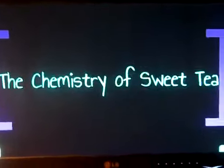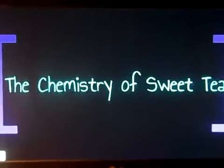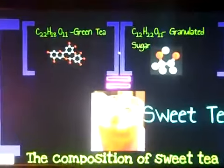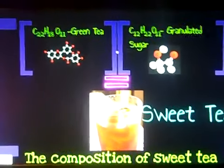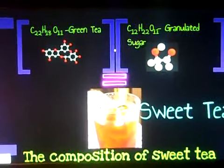Hi, my name is Alexis Tedder and I'm doing the chemistry of sweet tea. So, we'll start with the composition.